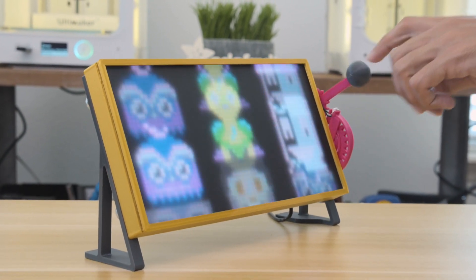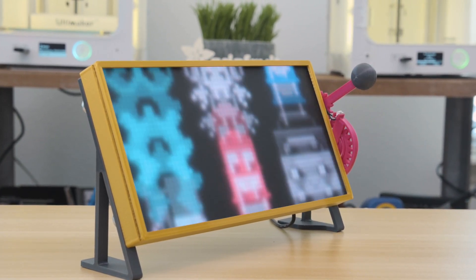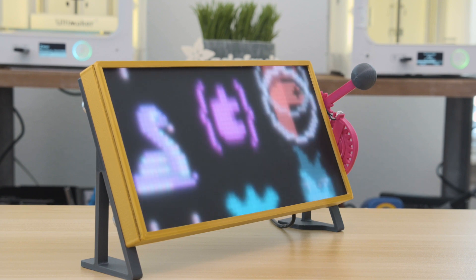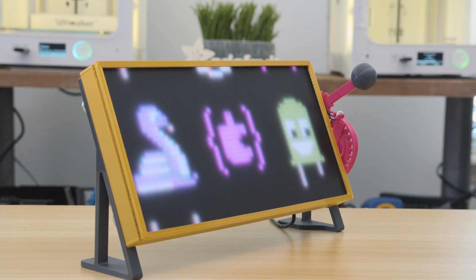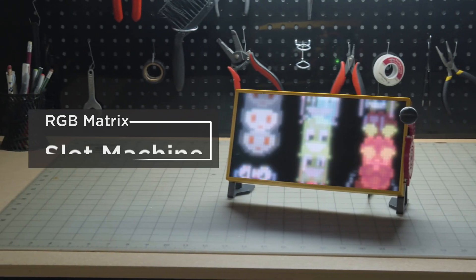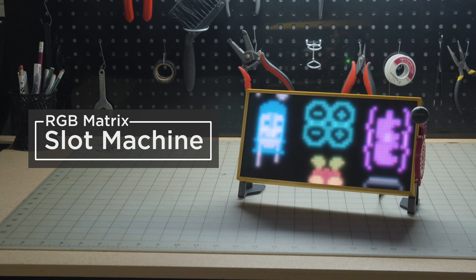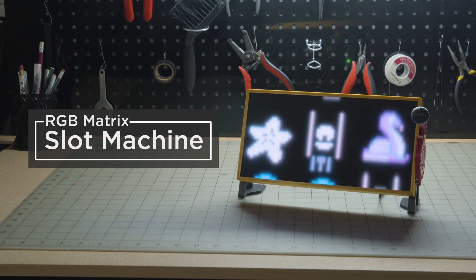Hey what's up folks, in this project we're building a slot machine with an RGB matrix. This features emojis from Adafruit and works just like the fruit style slot machine.